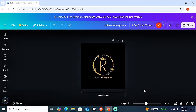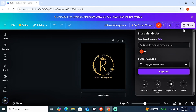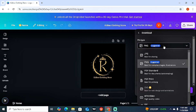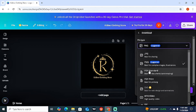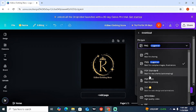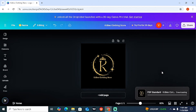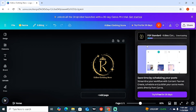Once you're happy with the logo, come up to 'Share' and then 'Download.' You'll see options for PNG, JPG, PDF, or PDF Print — a high-quality printable format. Whichever one you prefer, just click on it and then click 'Download,' and you have your logo.